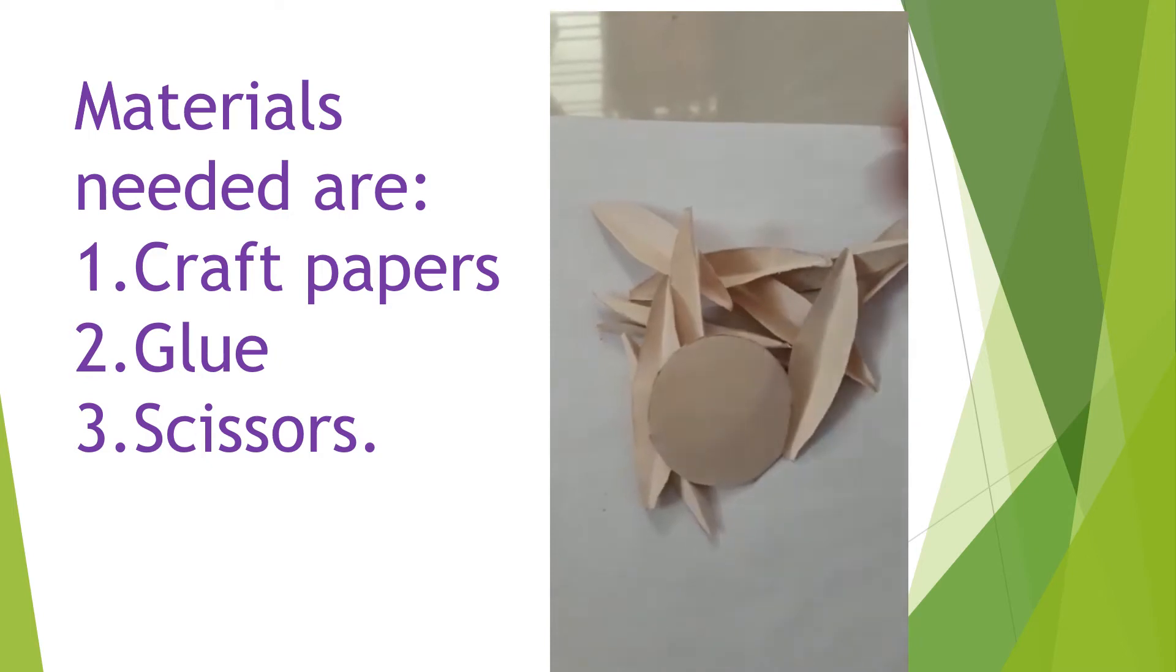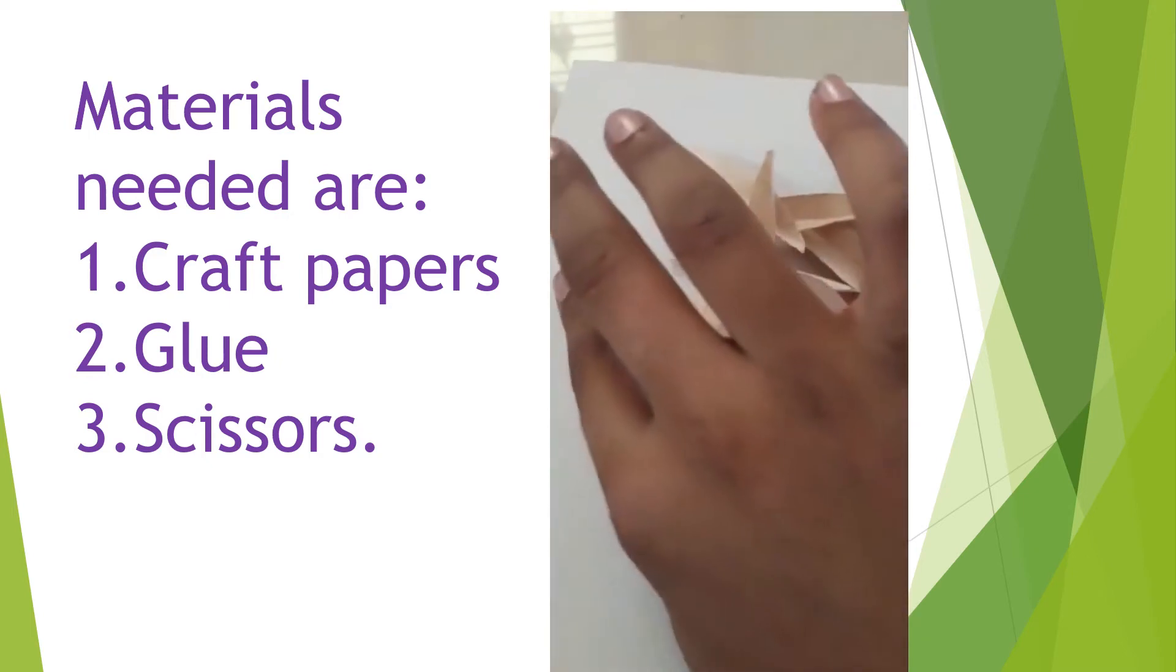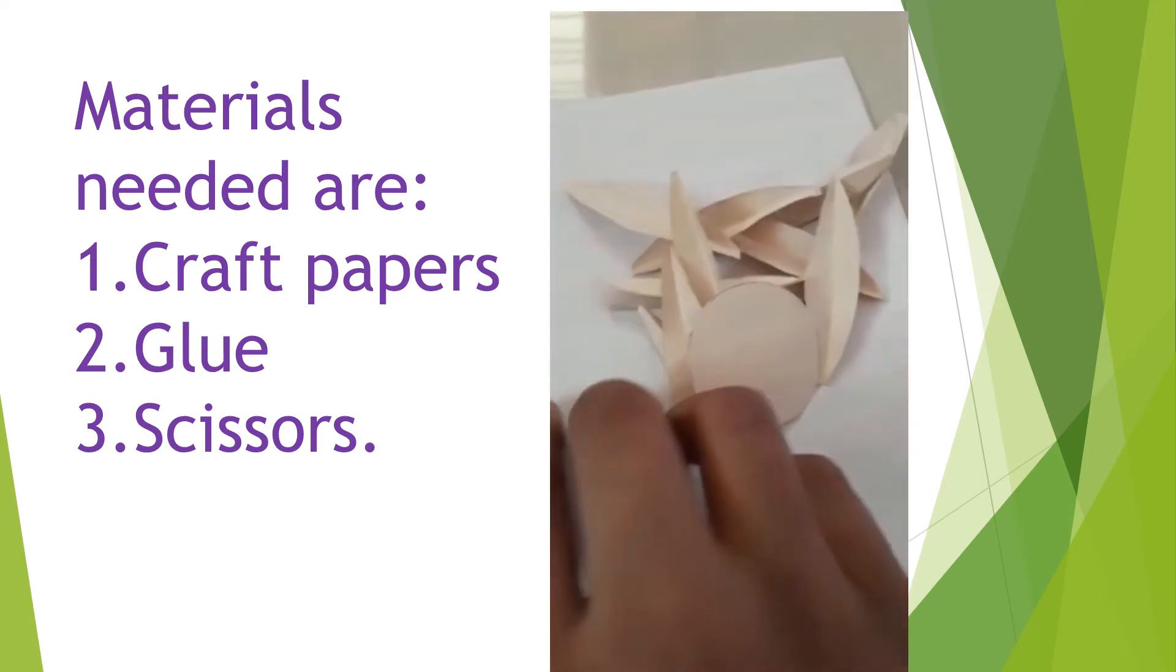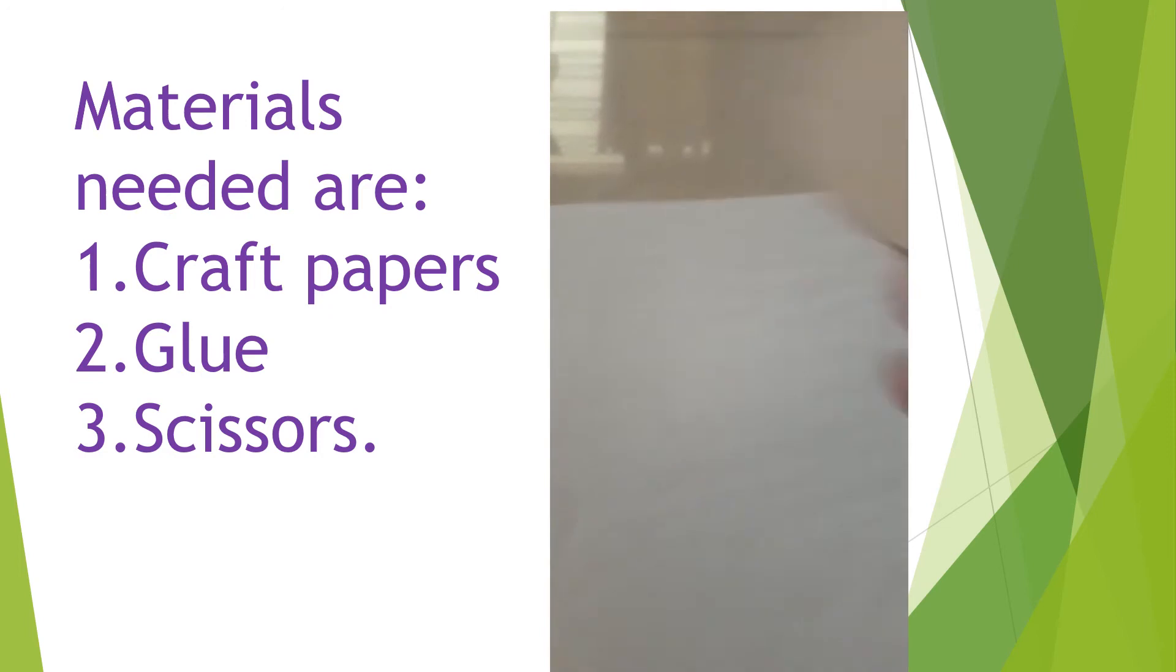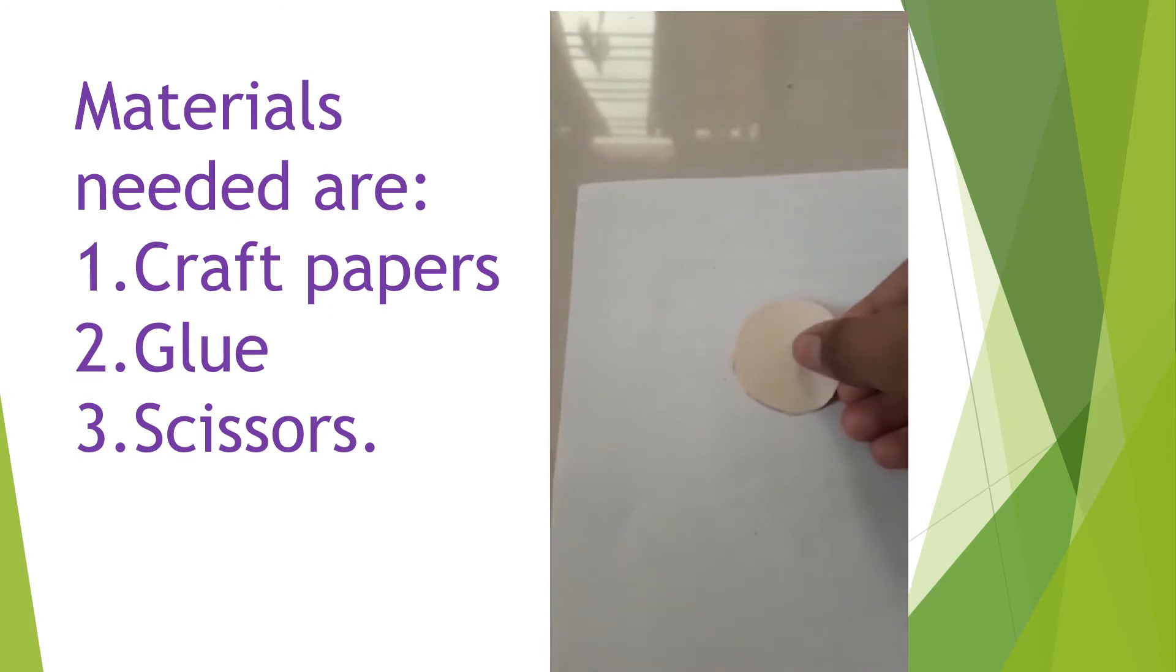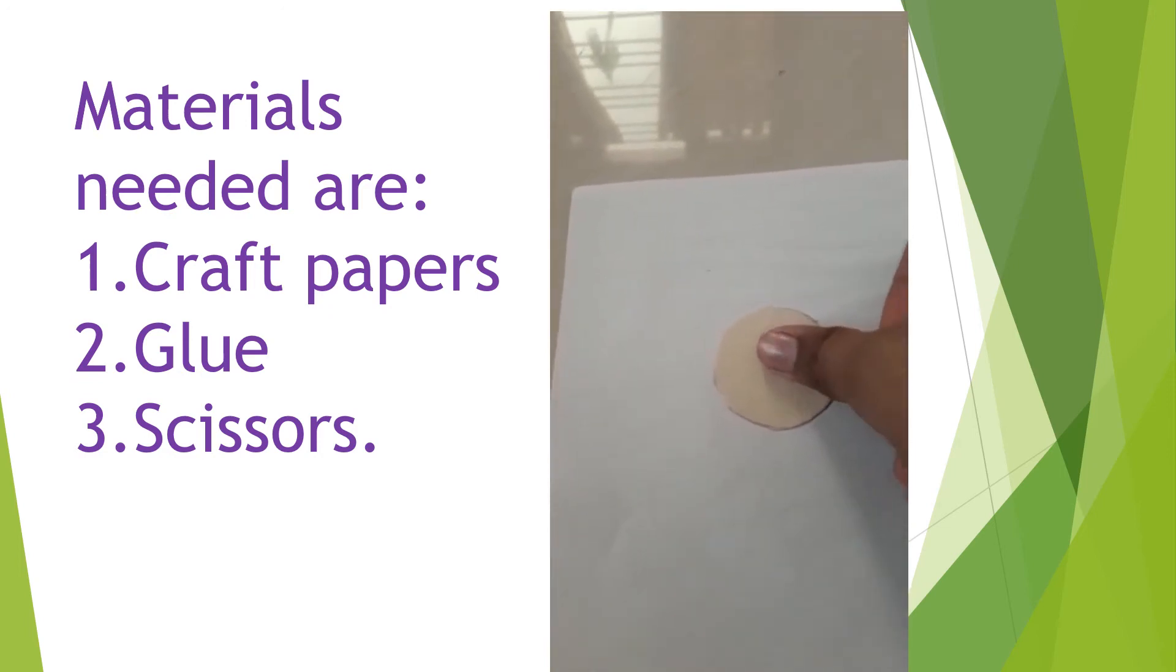Okay, and take the glue and stick this in this place.